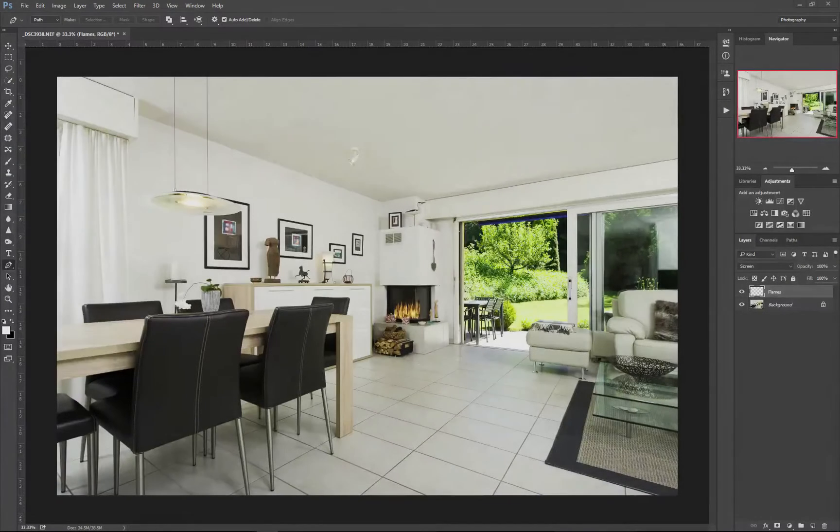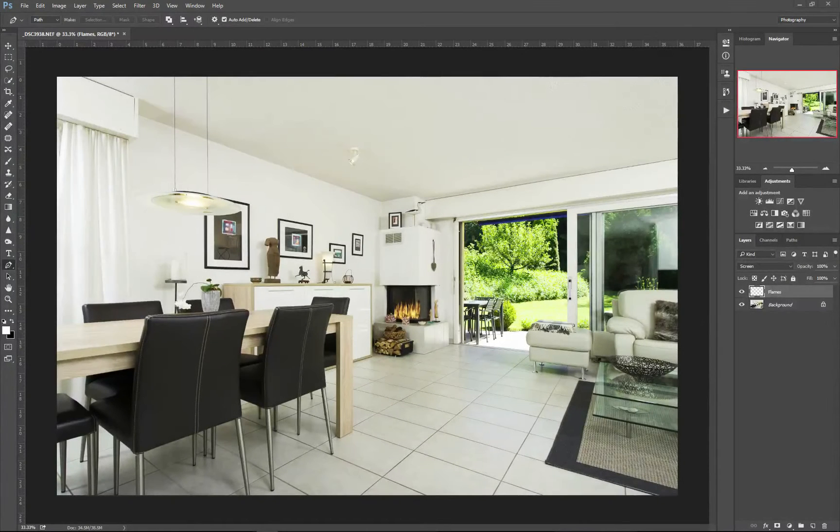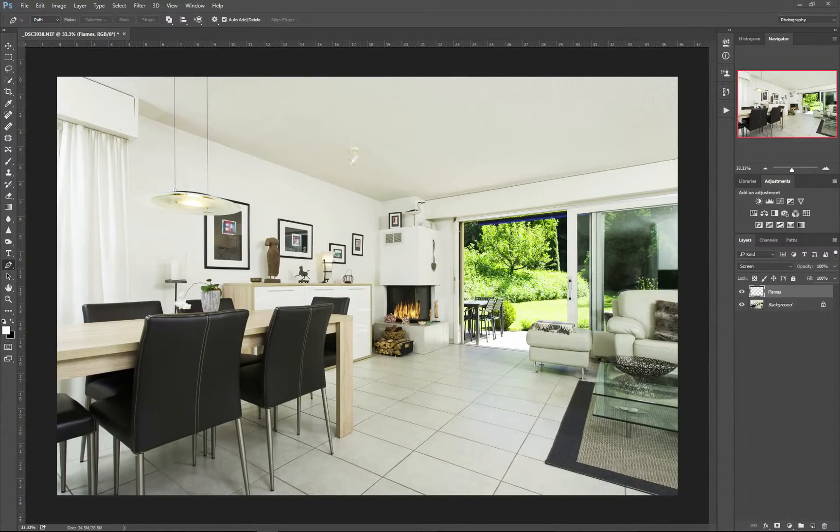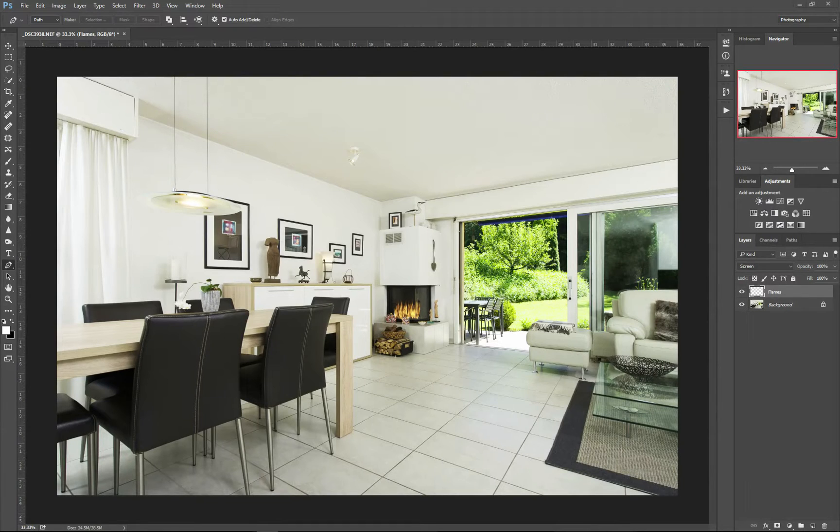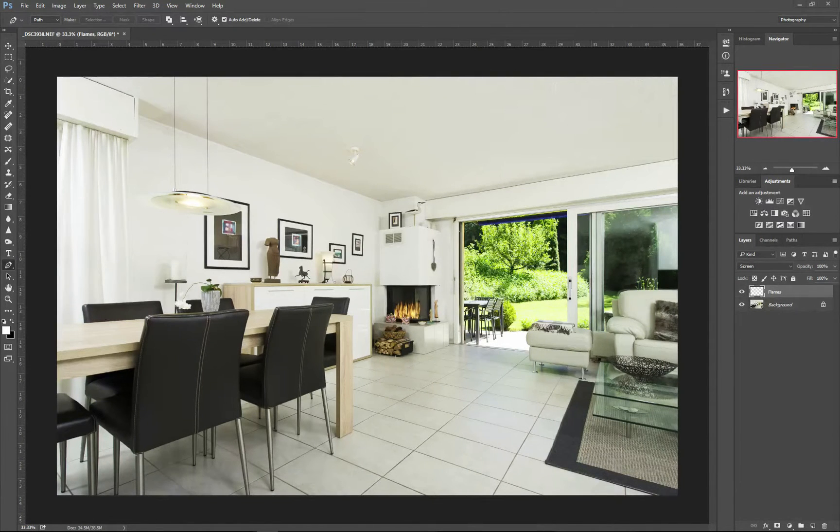Hi guys, Daniel Blake back again with a super quick tutorial. I love these ones—anything that saves me time is a plus in my books. So we've got a photo of a living room.